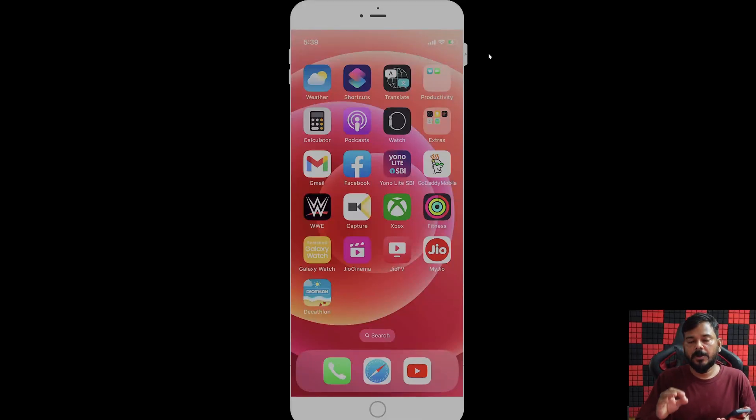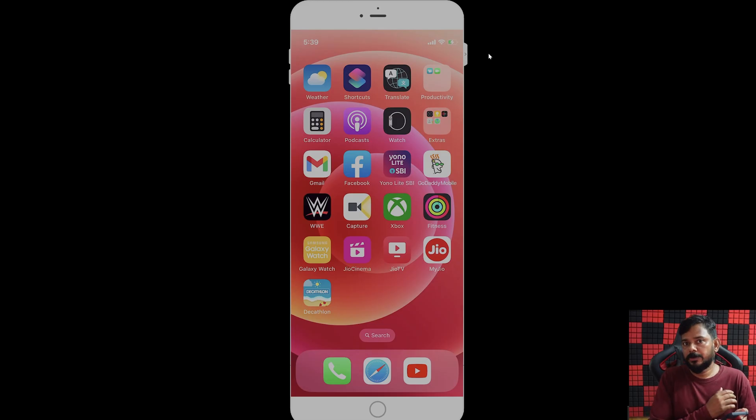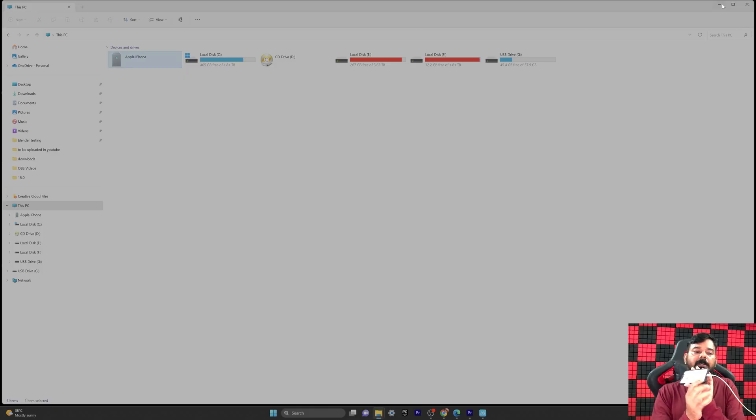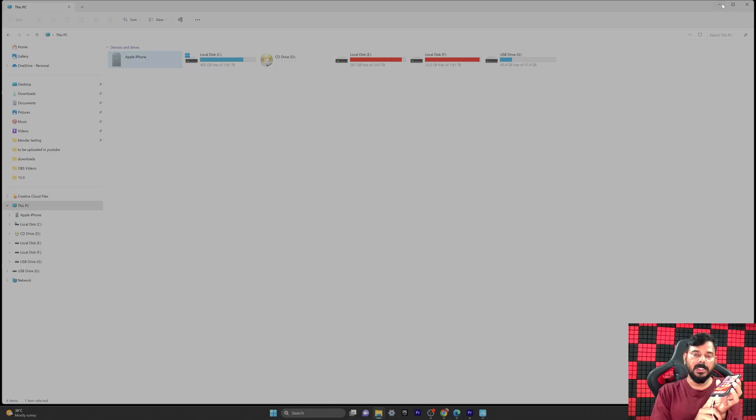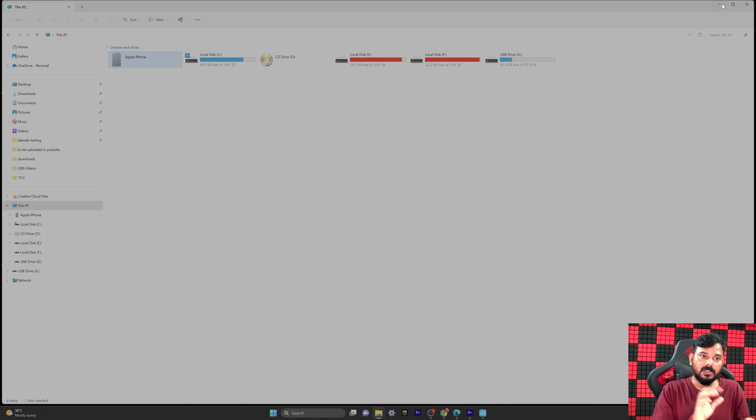Hello guys, in this video I'm going to show you how to fix when your iPhone is not recognizing in Windows PC. First, connect the wire between PC and your iPhone. If you are not receiving the message 'Trust This Computer' on your iPhone, go to Settings.